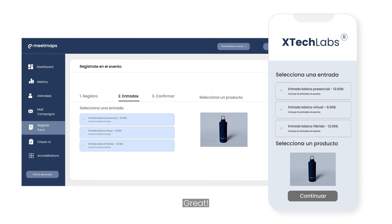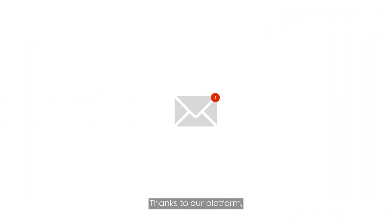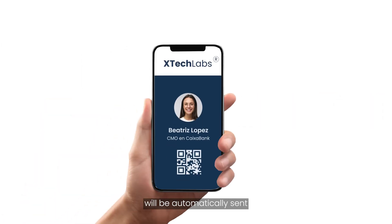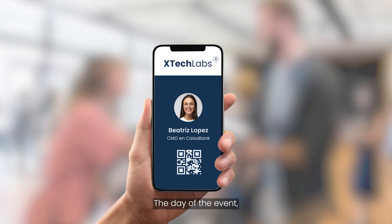Great! Looks like the first person signed up. Thanks to our platform the tickets, badges, and invoices will be automatically sent to the user's email.